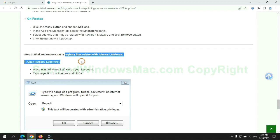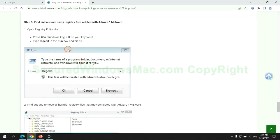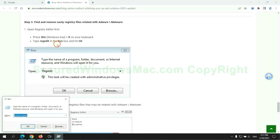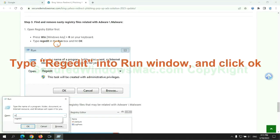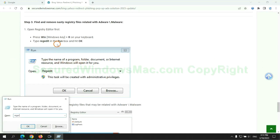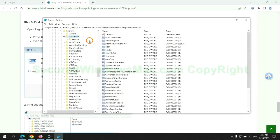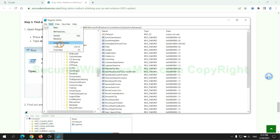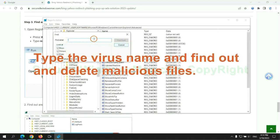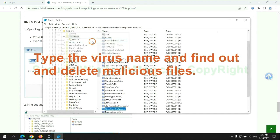Next we need to remove nasty registry files. Type regedit into run window and click OK. Type the virus name and find out and delete malicious files.